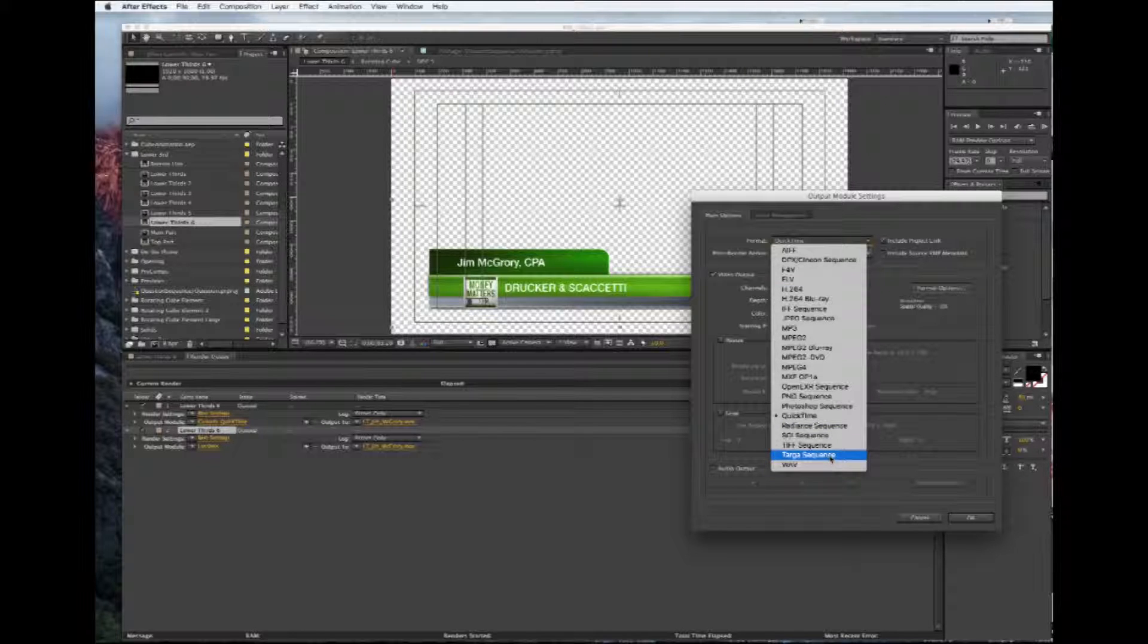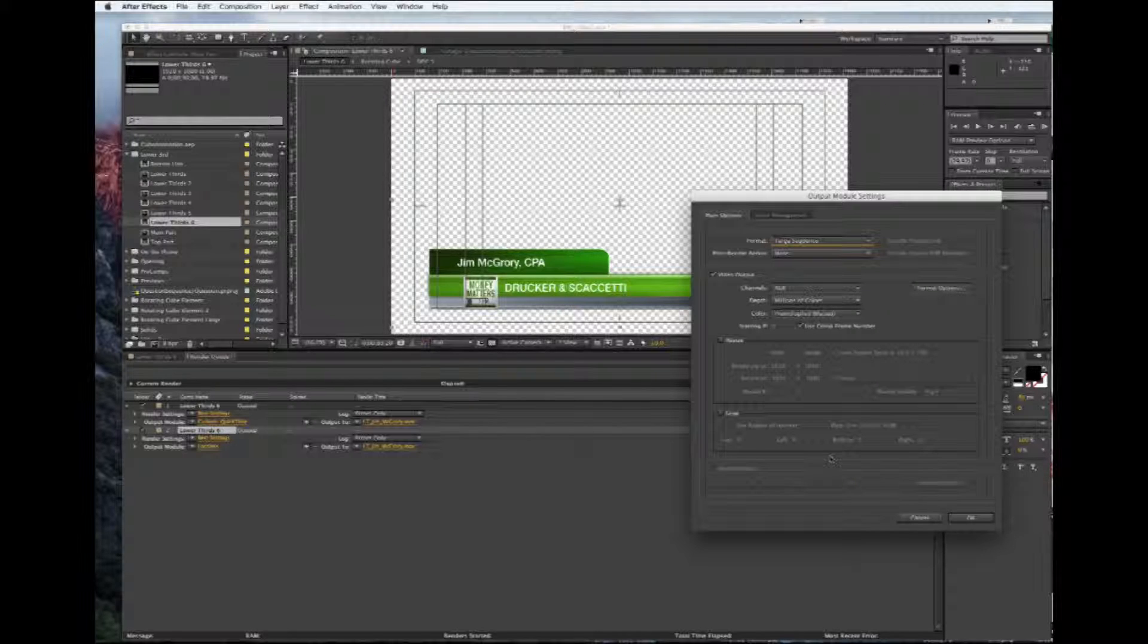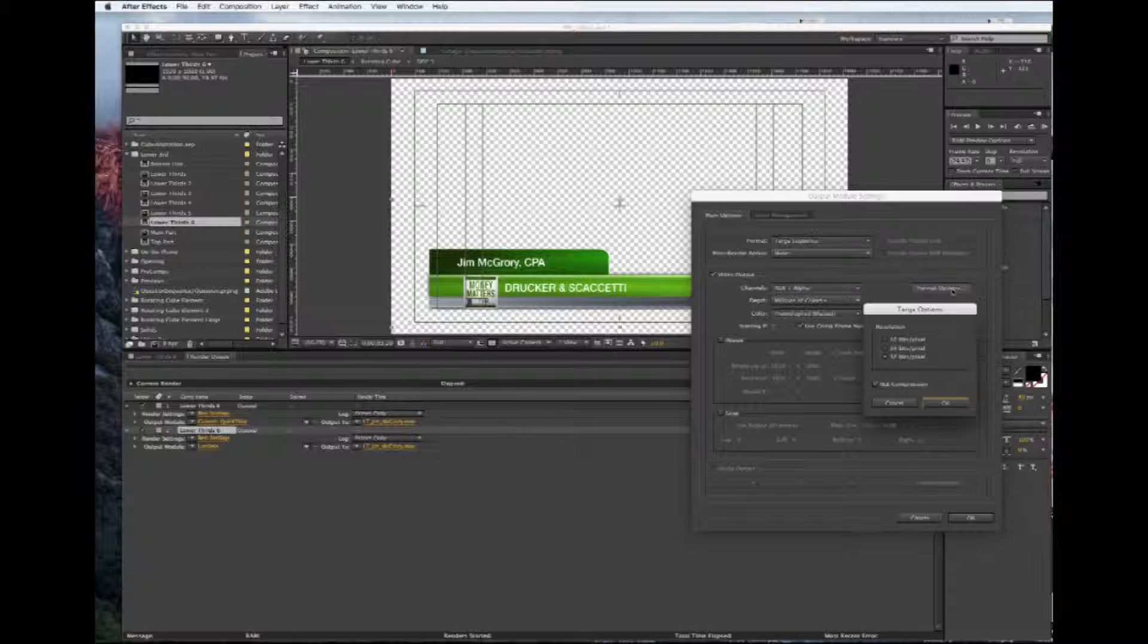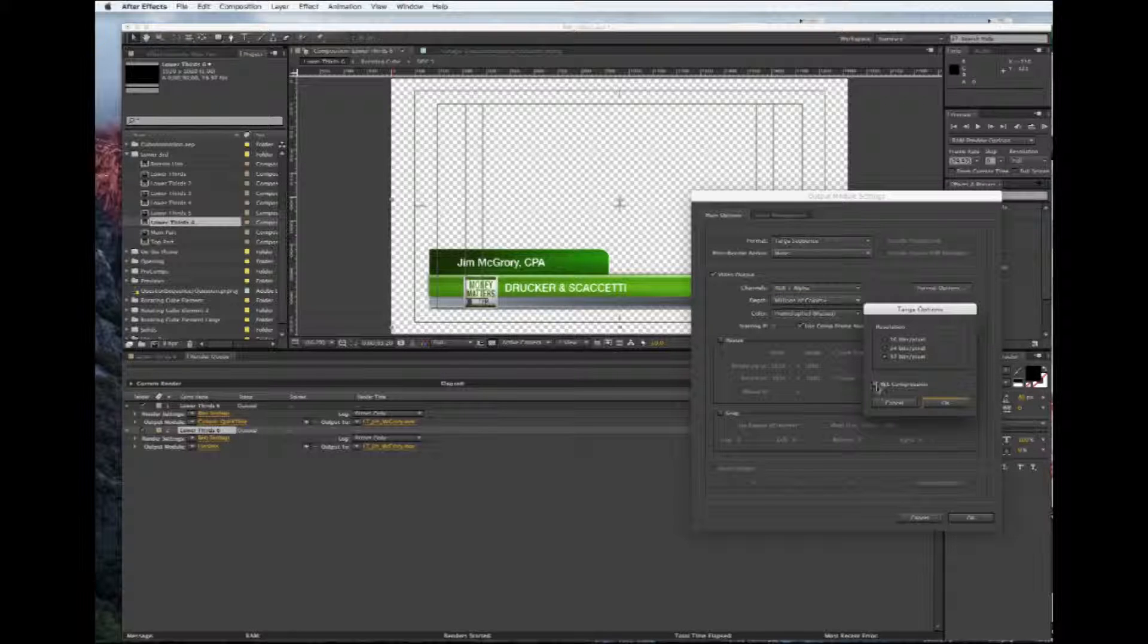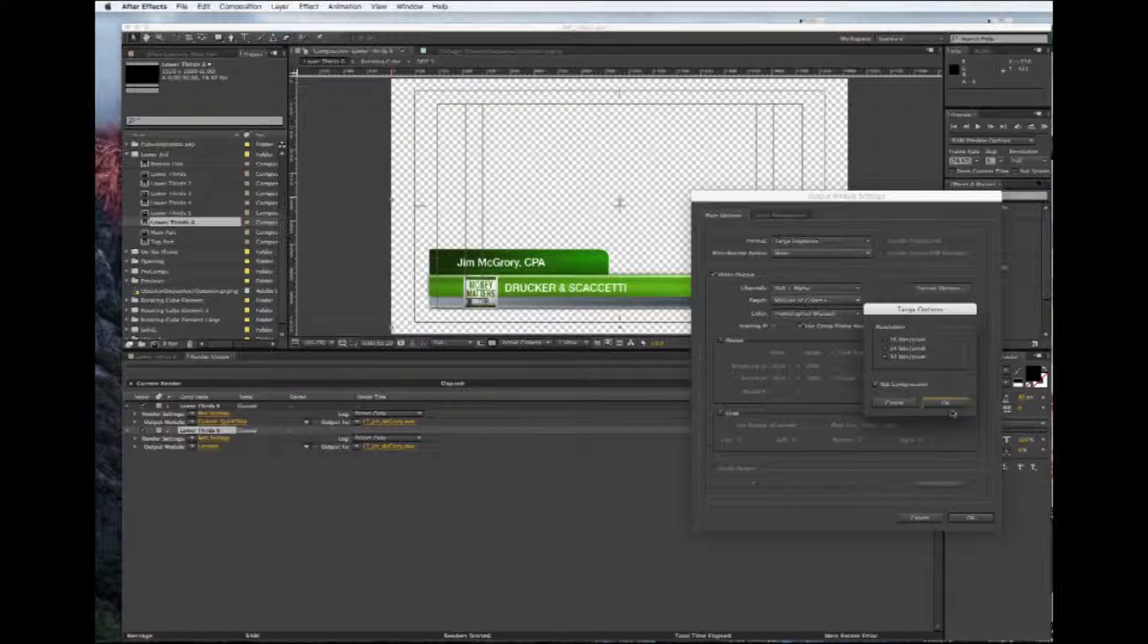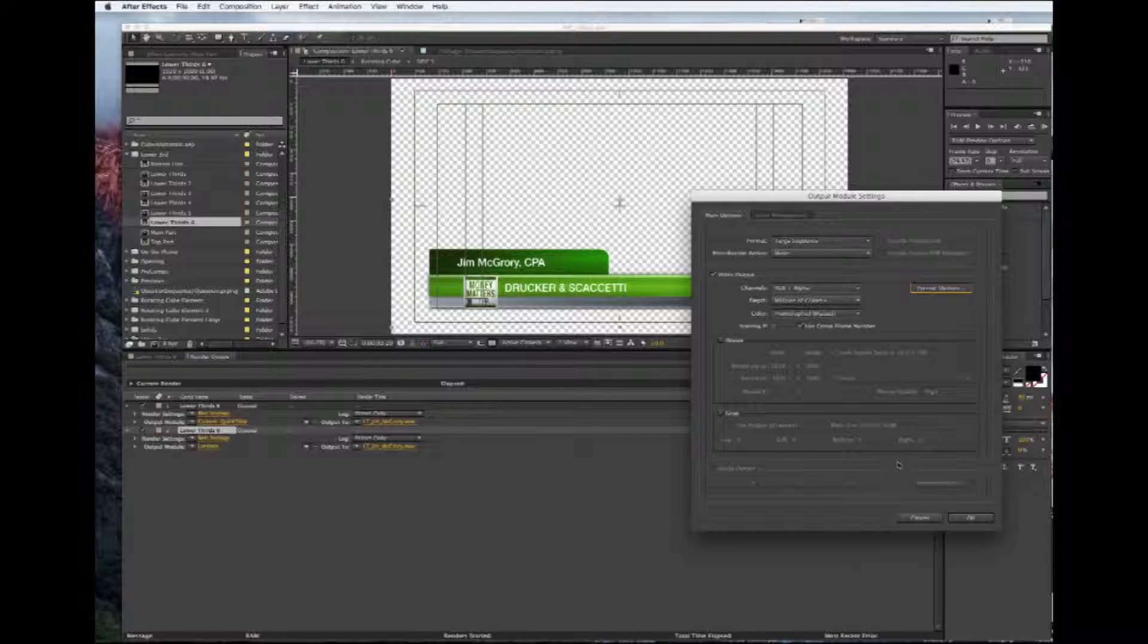Again, we want to use RGB and Alpha. In the format, we want it to be 32-bit com, and also we want it to be RLE compression. Otherwise it will make a very big file and it'll take a very long time to export.